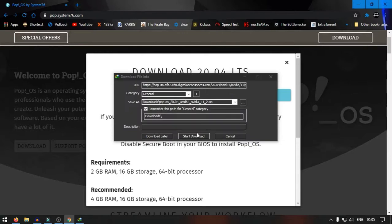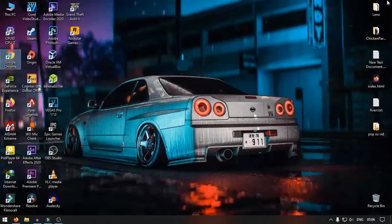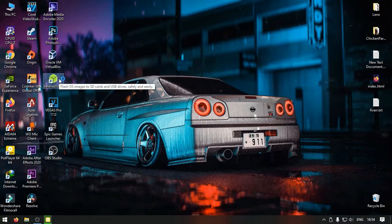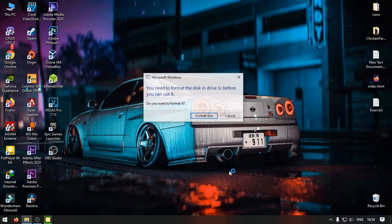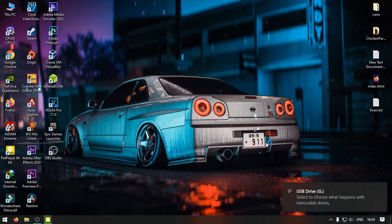I have already downloaded it. We need to create a bootable flash drive containing Pop!OS to install it in our system. We need a program called Etcher to do so. I will leave a link in the description.